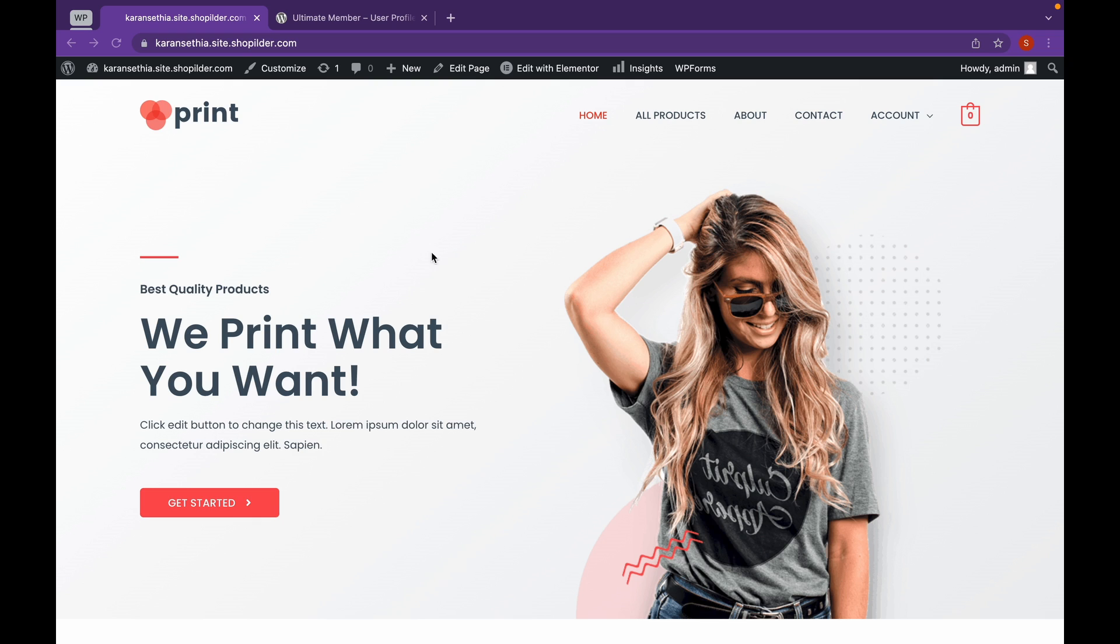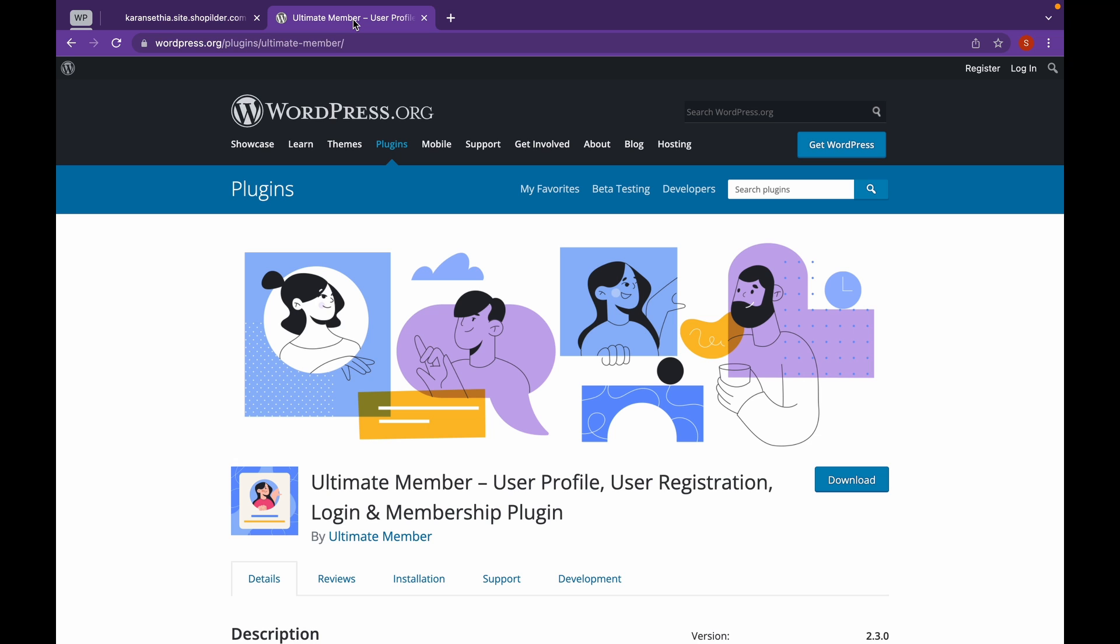Now, let's head over to Ultimate Member Website. This website will be linked in the description. Make sure to check it out and click on Download.